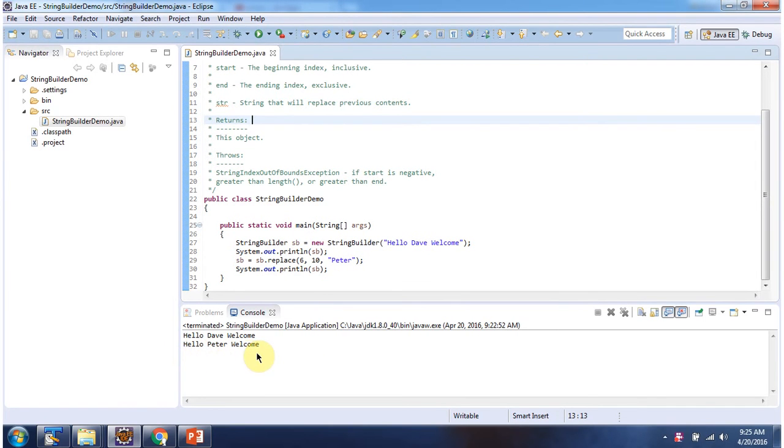And here you can see the final output. You can see the substring Dave has been replaced with Peter.